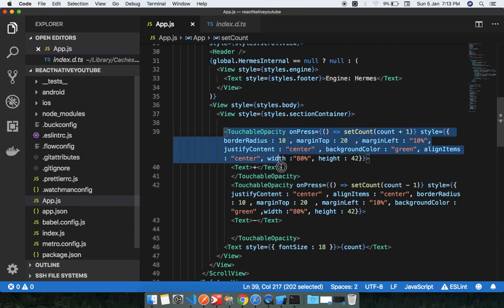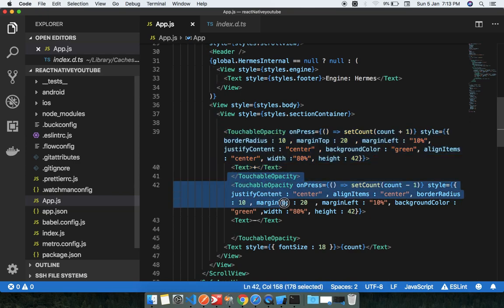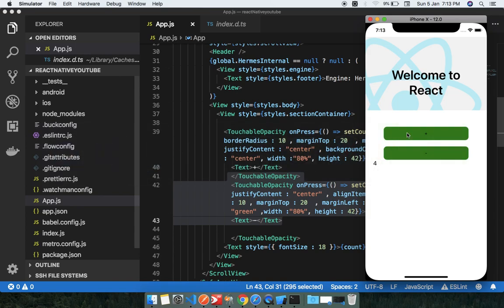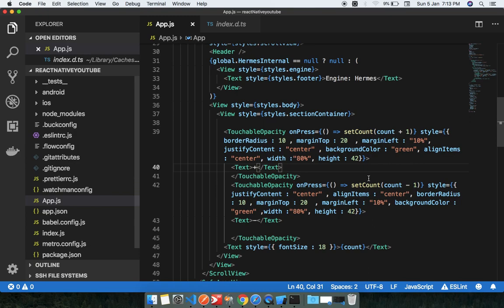In step three, we have two buttons: a plus button and a minus button. You can see the app here — whenever I click the plus button, the number increases, and when I click the minus button, the number decreases. This is the full functionality of the React Native app built using React Native hooks.